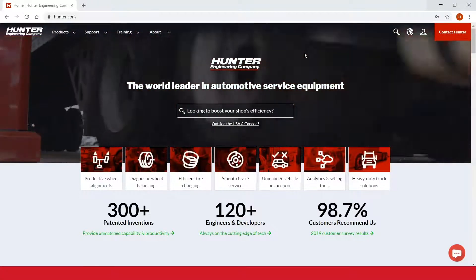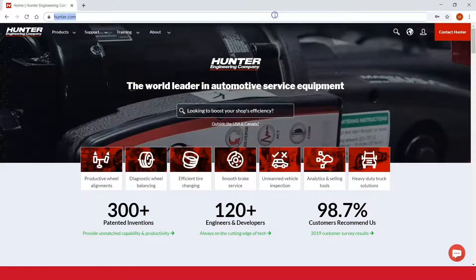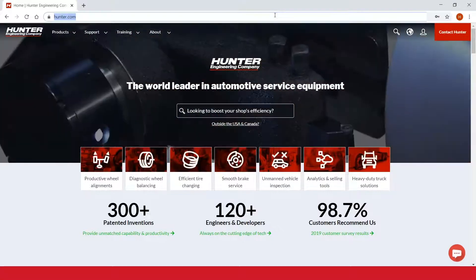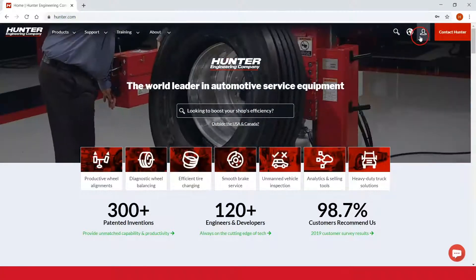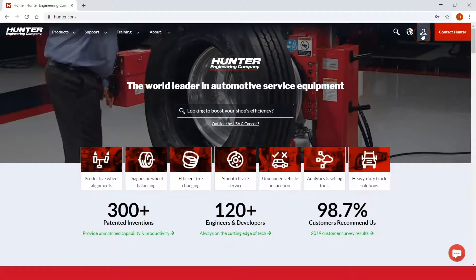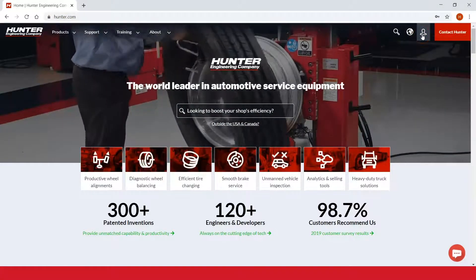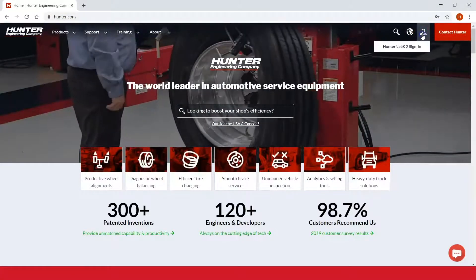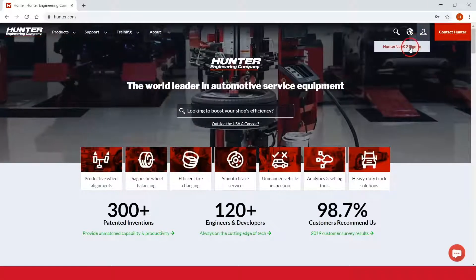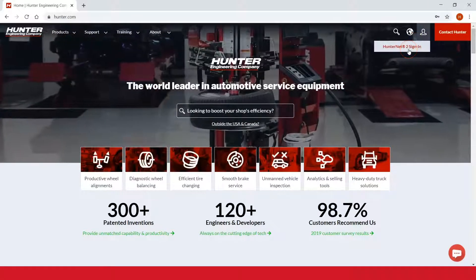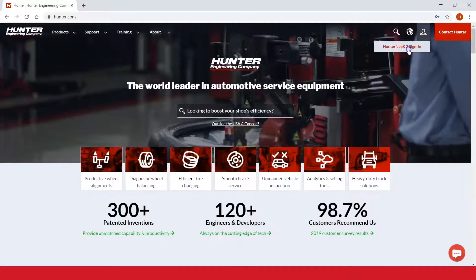You'll go to www.hunter.com, then click the portal login icon on the screen and go to HunterNet2 sign in.